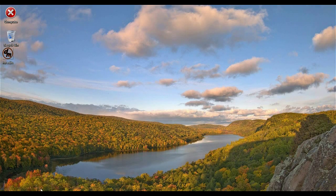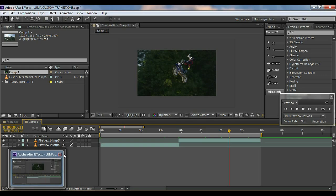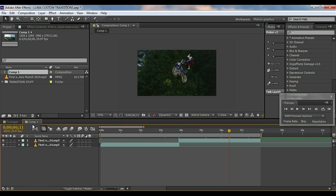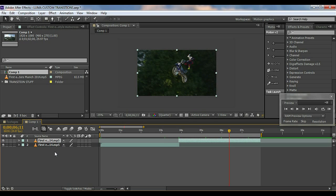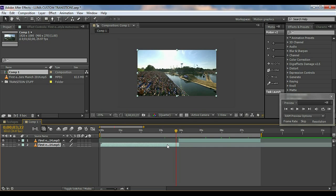First of all, go into After Effects and create a new composition. So I have already created one and I have added two videos right here. You can see the lower one and the above one.